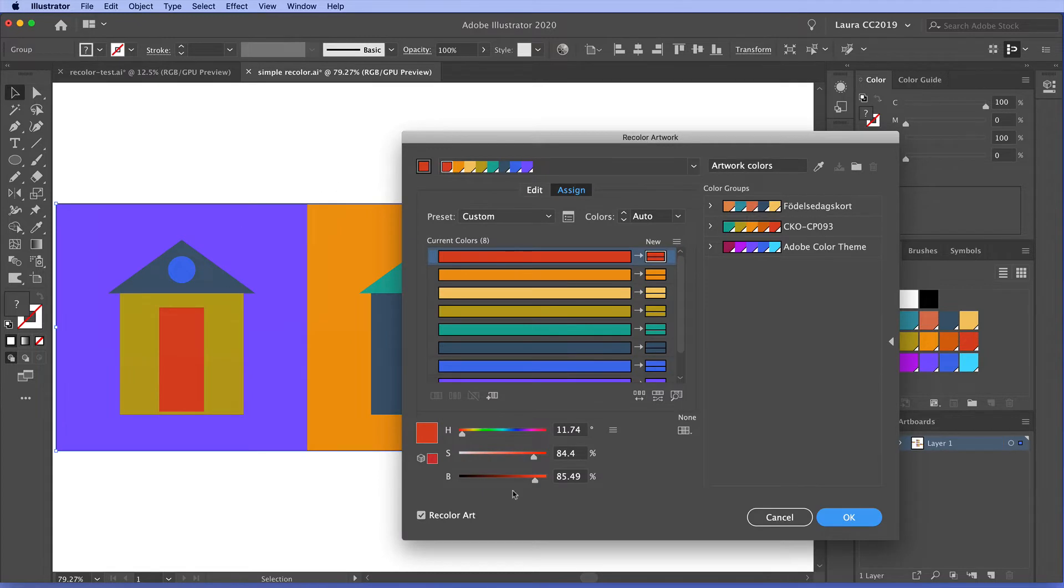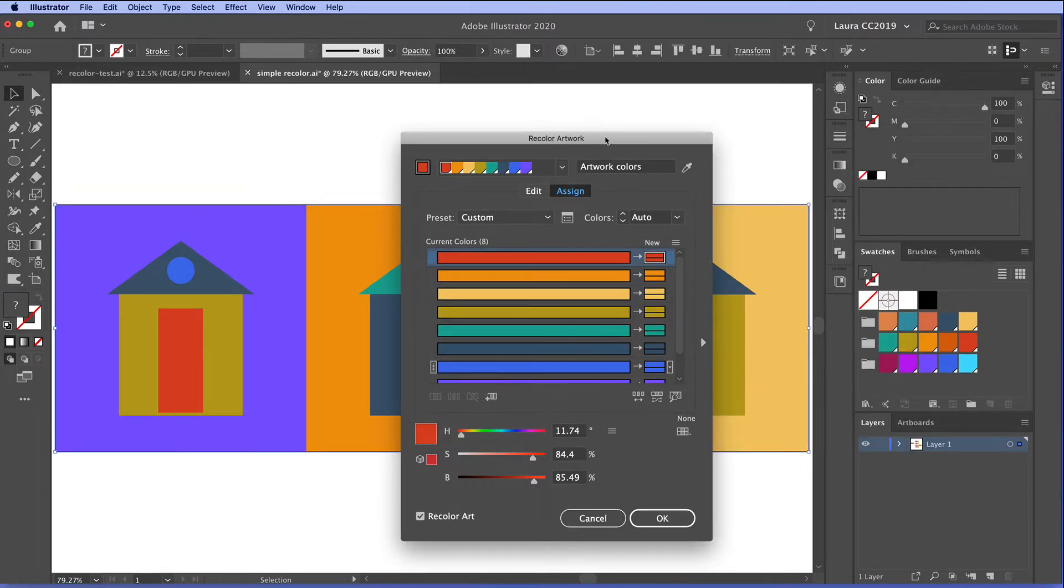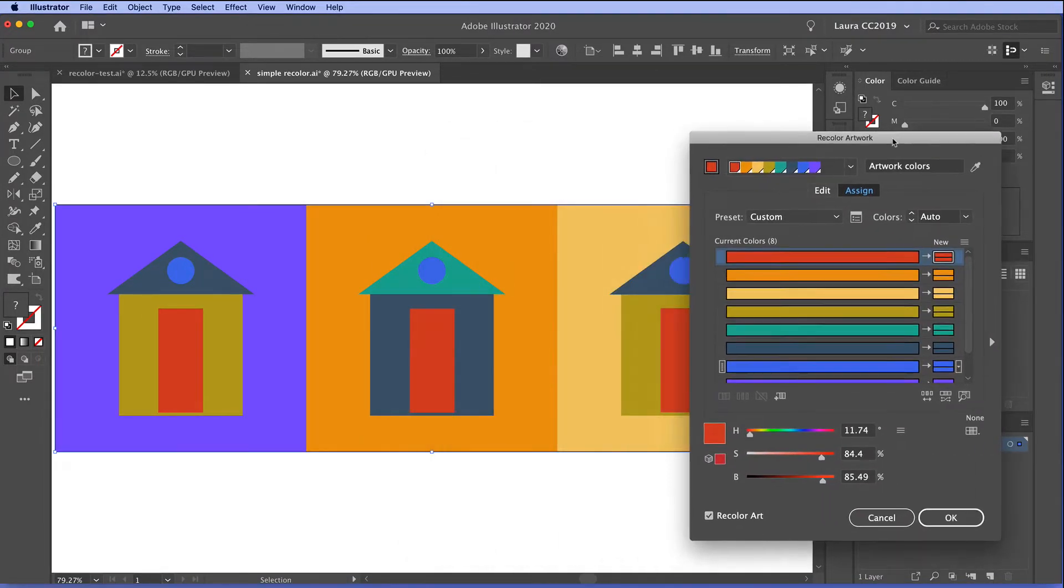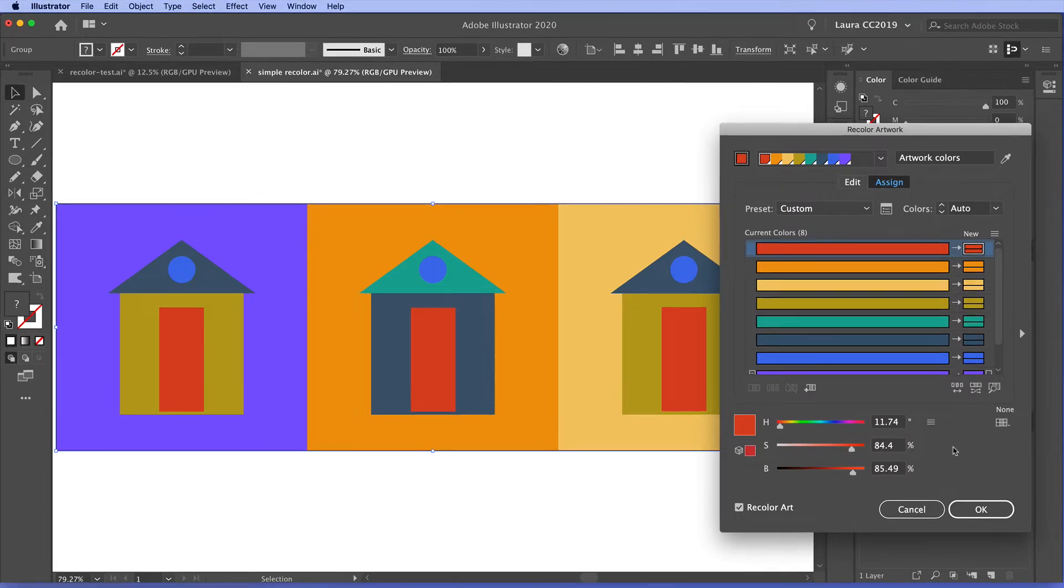Now the recolor artwork panel is pretty big and it looks complex. So I'm going to just close down this right-hand side so we can focus a little bit more on what we have here. The recolor artwork panel has two basic areas.